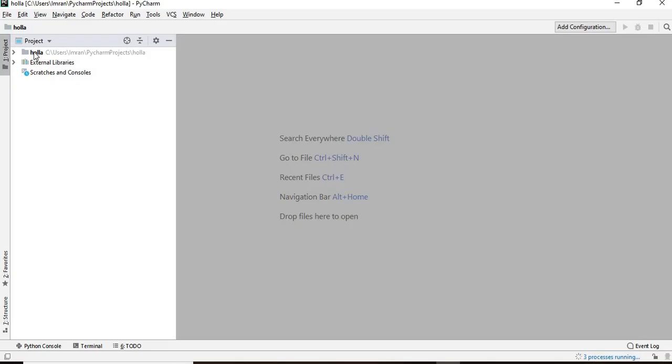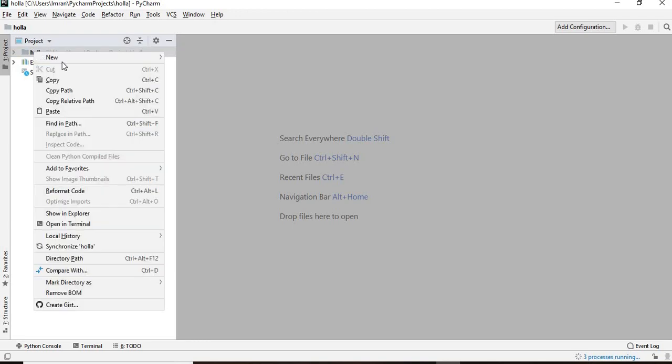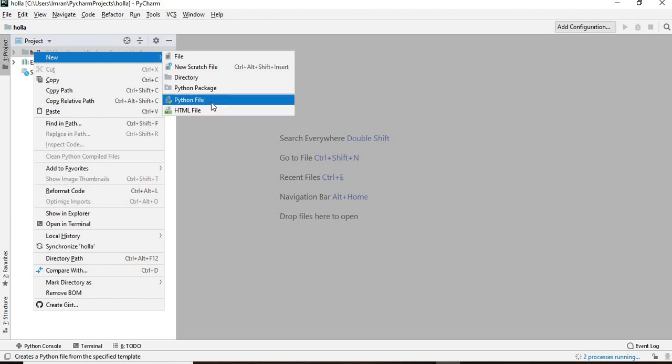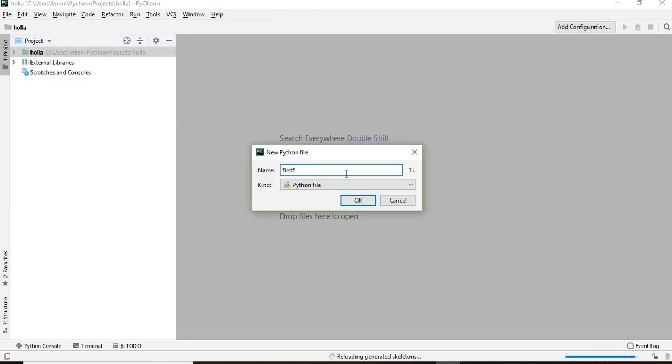This is the folder which I have created that will contain my first program. What I do is I'll give a right click and I'll give new, I'll give Python file. The name of the file is first, first program. I give OK.